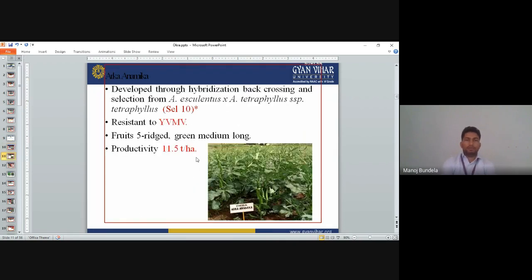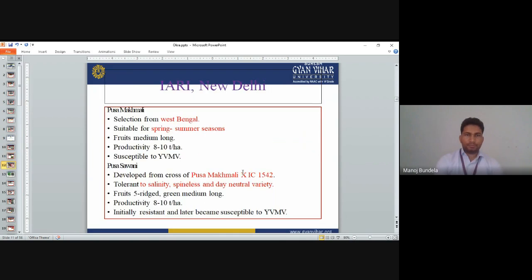Arka Anamika is developed through hybridization, backcrossing, and selection from Abelmoschus esculentus crossed with Abelmoschus tetraphyllus species tetraphyllus. It is also resistant to YVMV. Fruits are five-ridged, green, medium long. Productivity is 11.5 tonnes per hectare. From IARI New Delhi, Pusa Makhmali is a selection from West Bengal, suitable for spring-summer season. Fruits are medium long. Productivity is 8–10 tonnes per hectare and it is susceptible to YVMV.